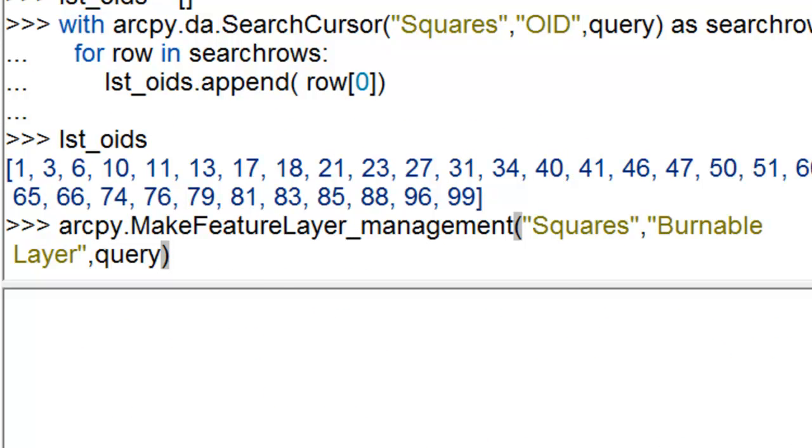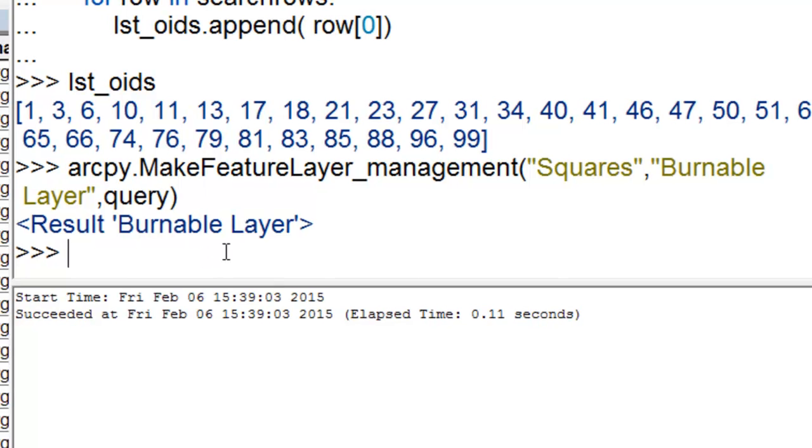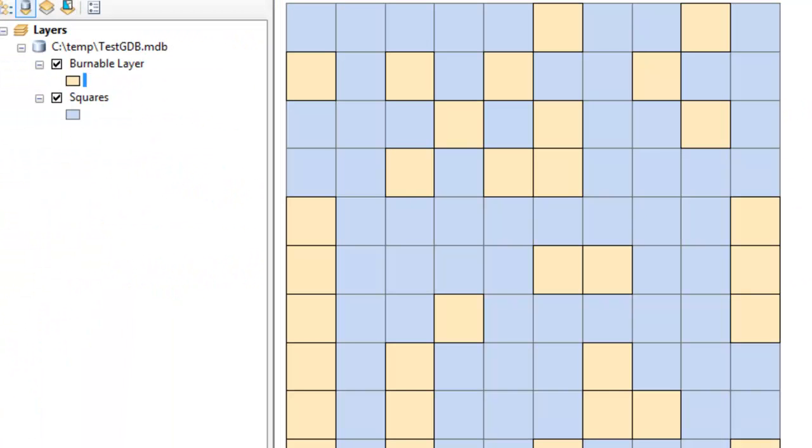So then we'll use our query and we'll make a feature layer naming it burnable layer. So that would be all the polygons that have a test value above 66. So this burnable layer, every polygon in that layer has a value above 66.